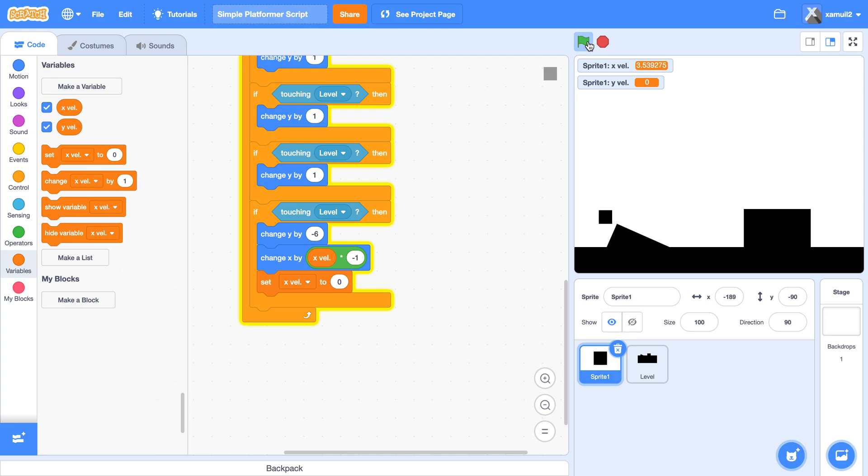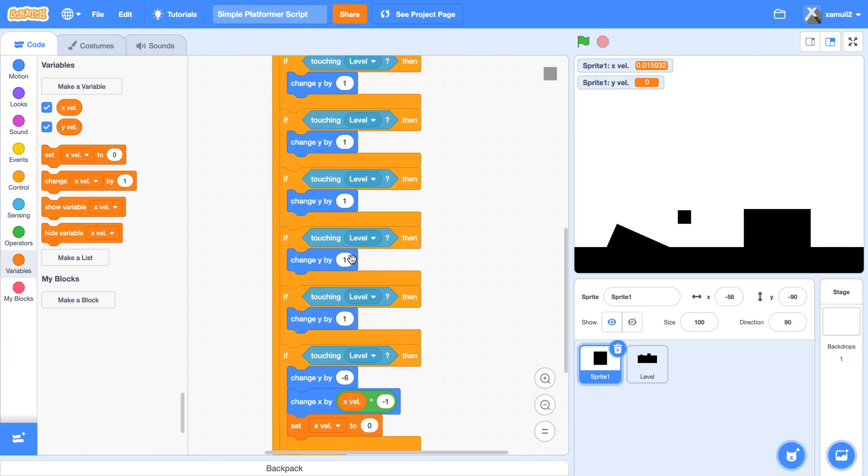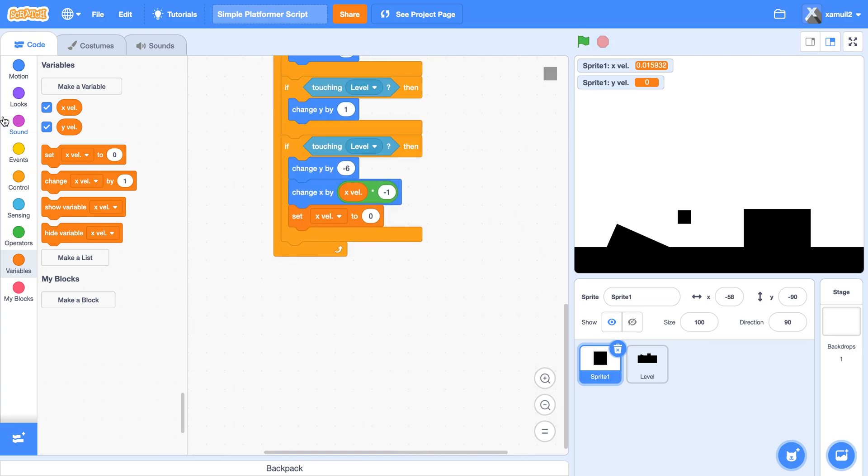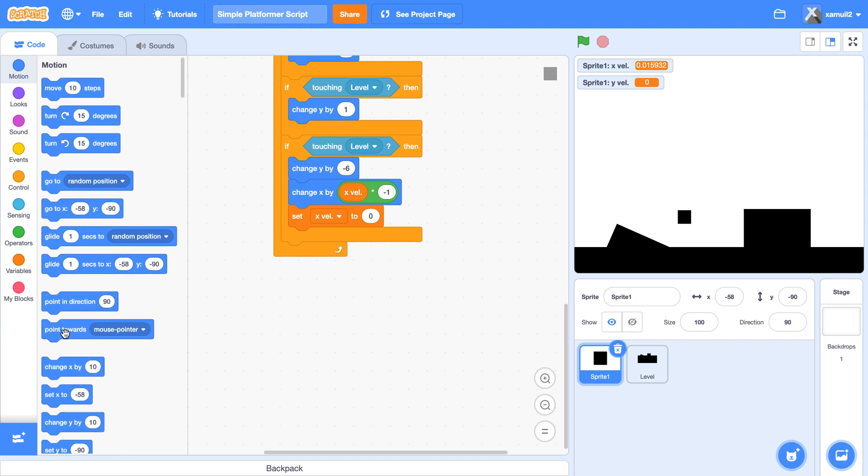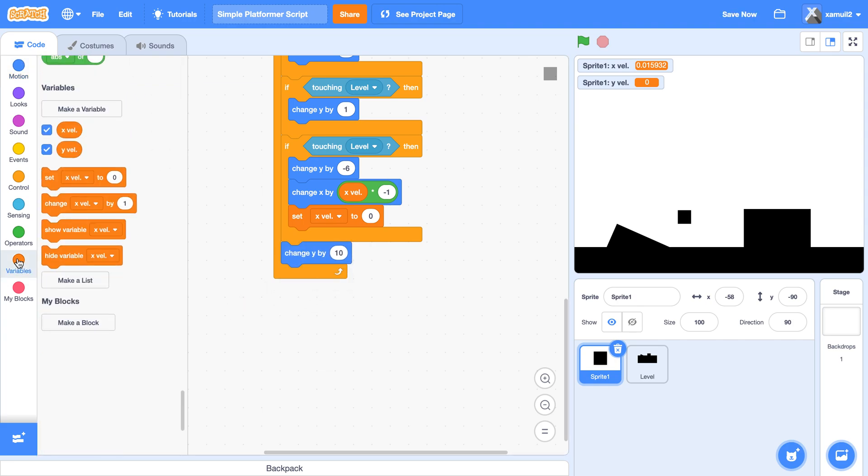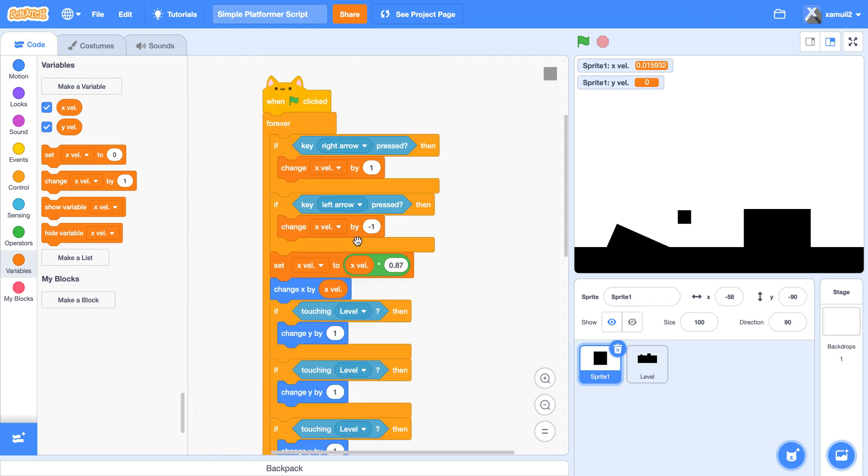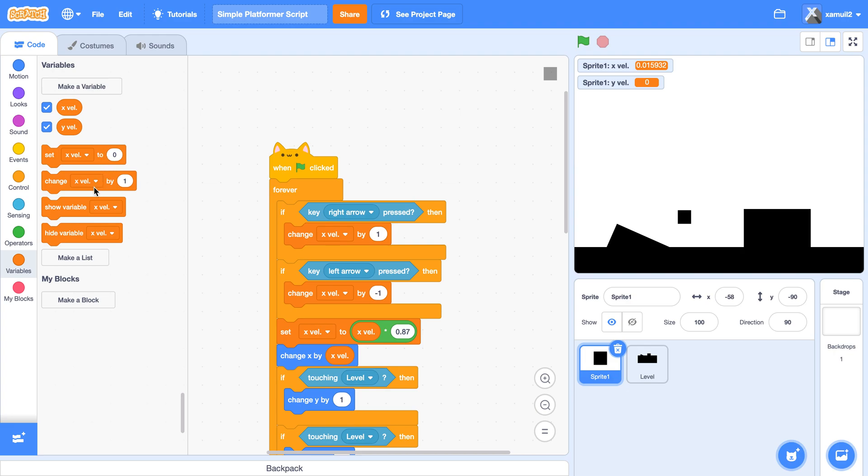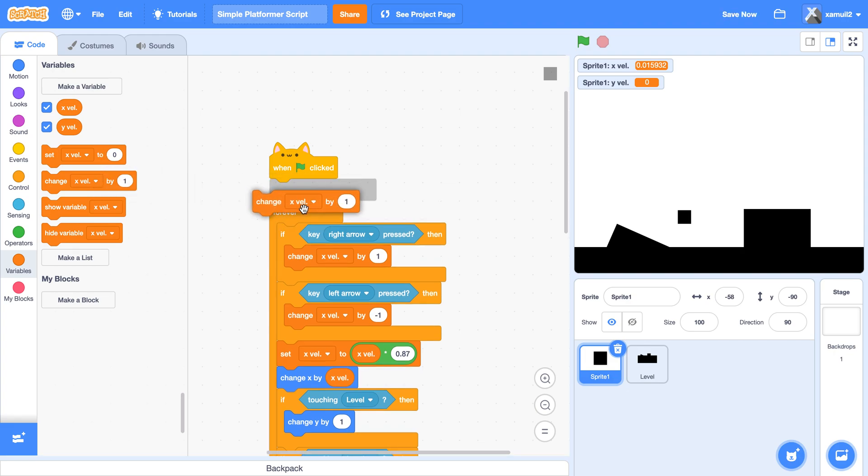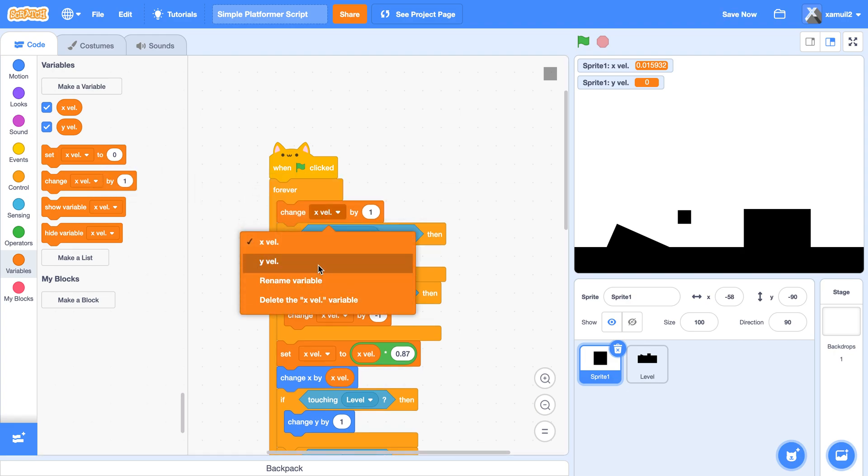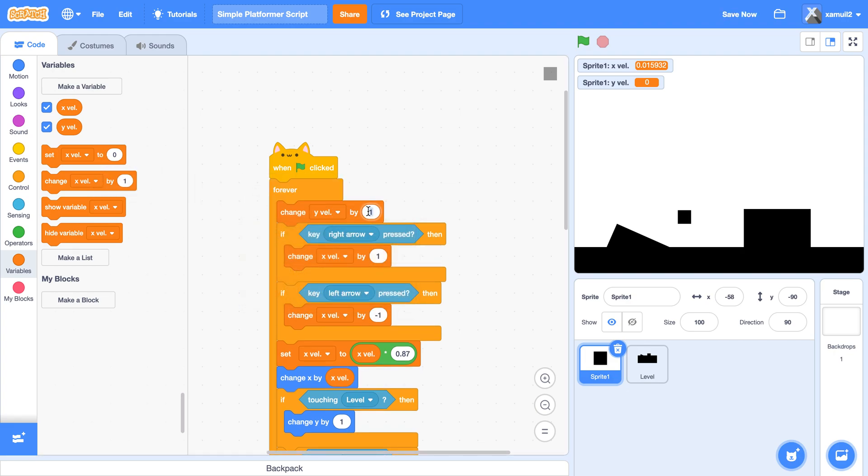And the slope detection actually also works, but we don't have gravity yet. So we're going to start saying change y by y val here. But y val is currently zero, right? So we want it to be gravity. At the start of the script, we're going to say change y val by negative one.